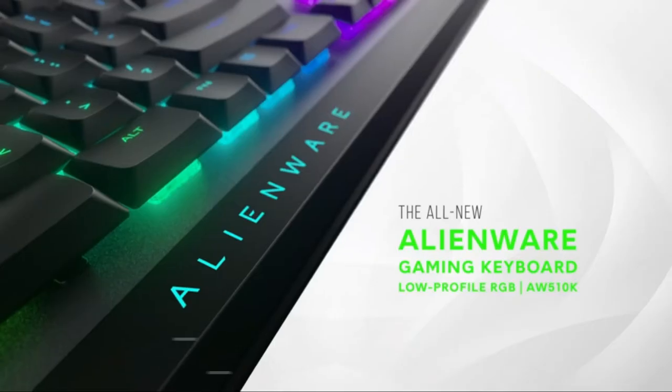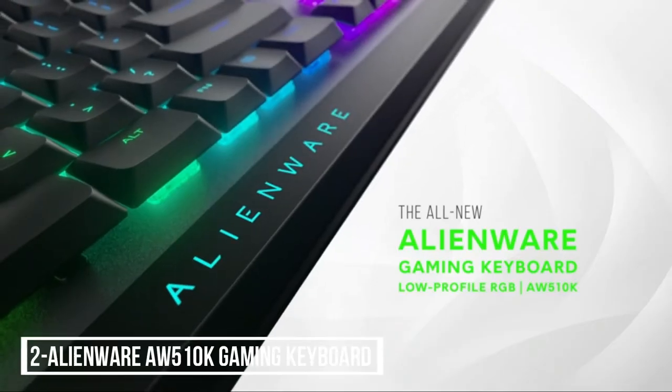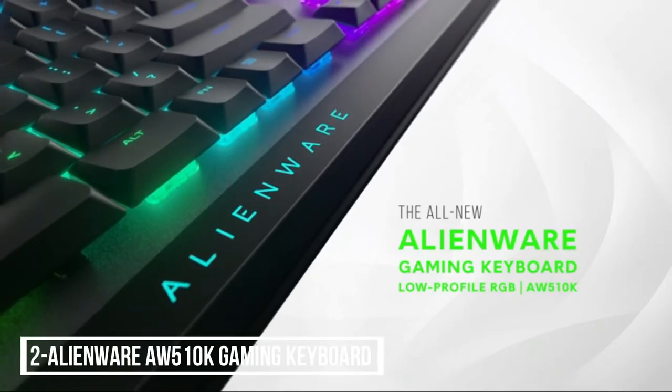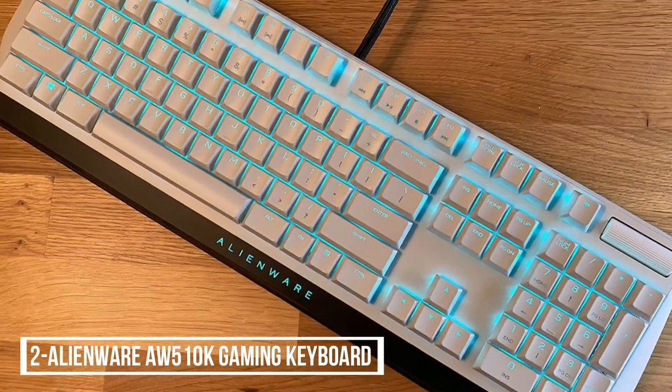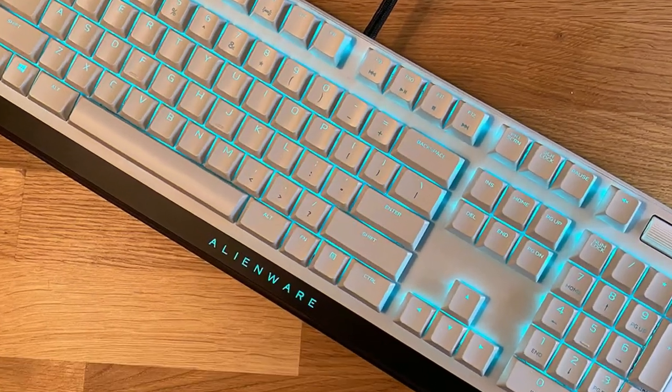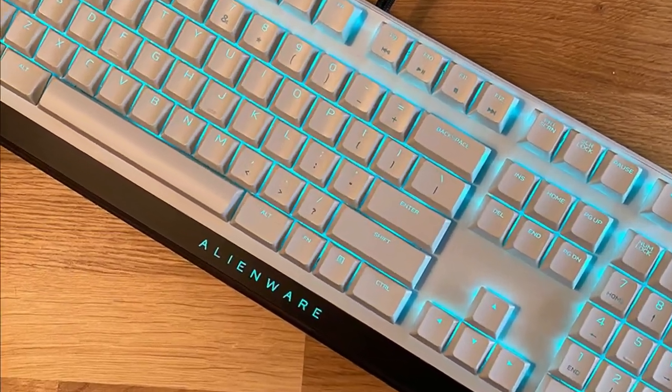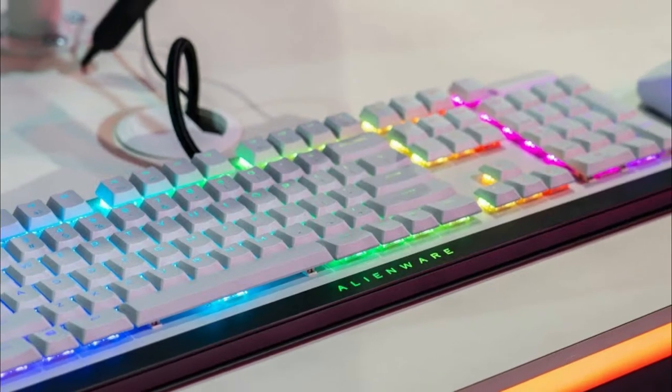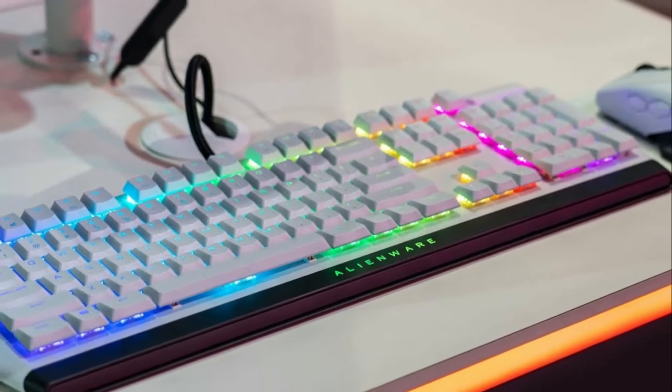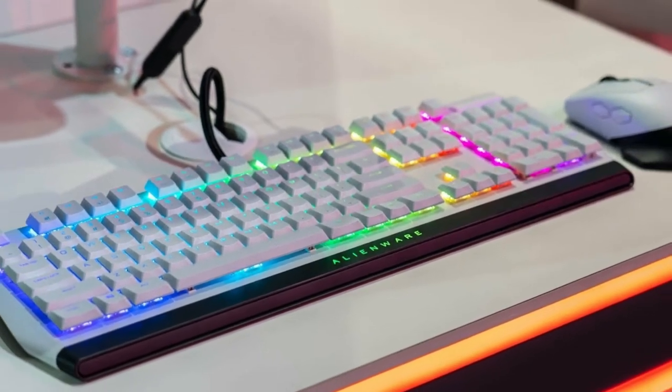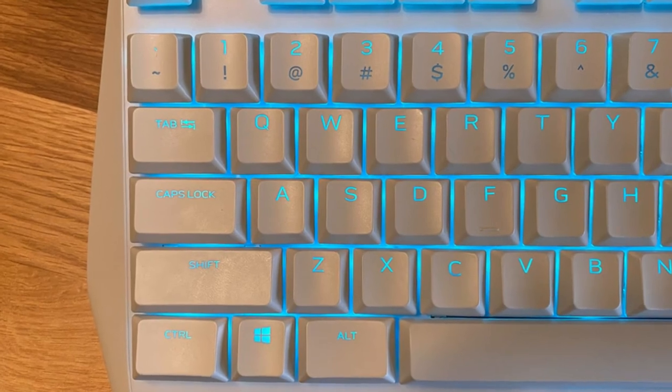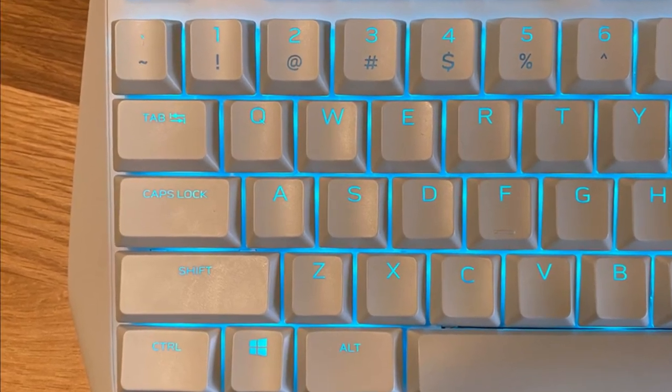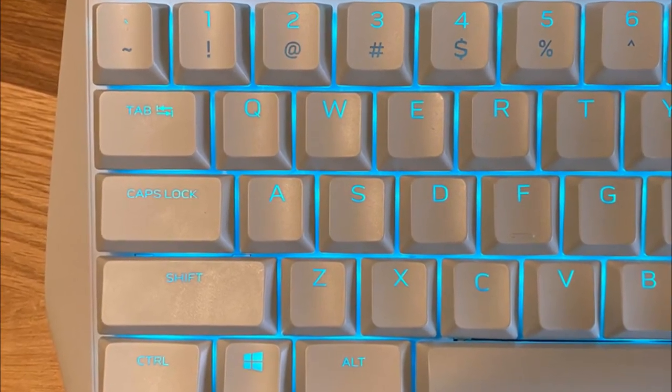At number 2, Alienware AW 510K Gaming Keyboard. Alienware Low Profile RGB Mechanical Gaming Keyboard 510K Lite with slim profile and Cherry MX Low Profile Red Switches.